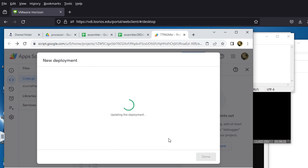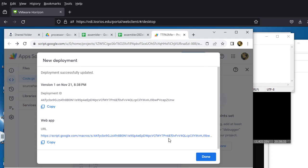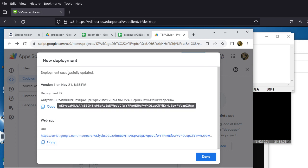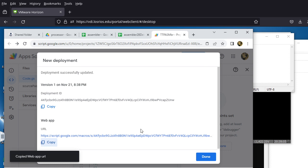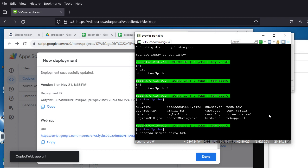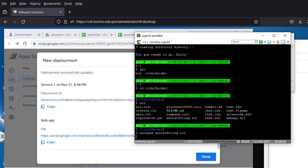You have to choose 'Anyone' in that screen because we need to use doPost from outside to access it. Now the new deployment screen shows the web app URL. Click Copy to copy the entire URL into the clipboard. Then switch back to Cygwin — close Notepad first since we're done with it.